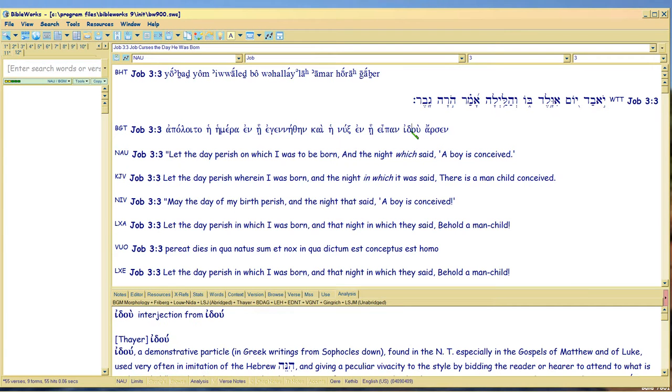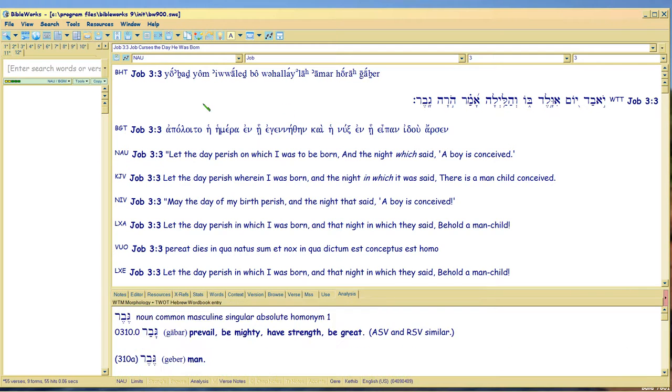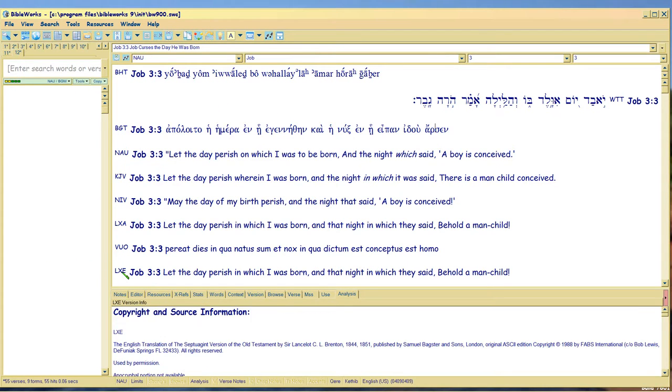Because the Greek text doesn't say conceived. It says, behold, idou, I say, a male. Which you'd only know at birth. That's the only way you know. Now, in case you say, well, that's your interpretation. No.